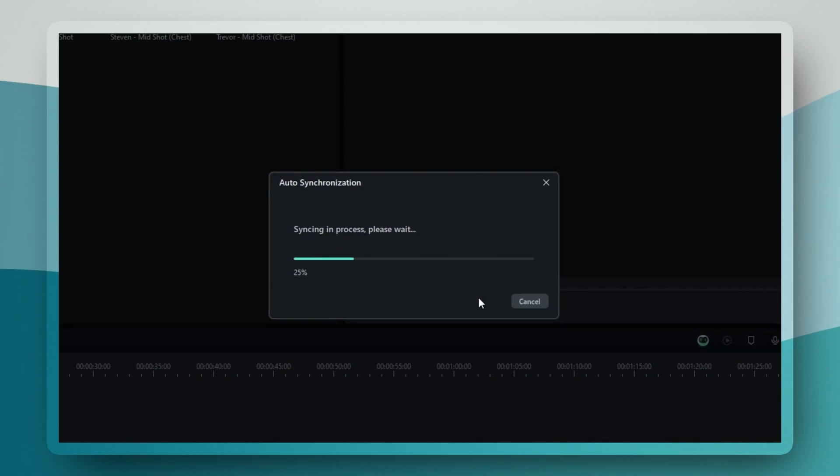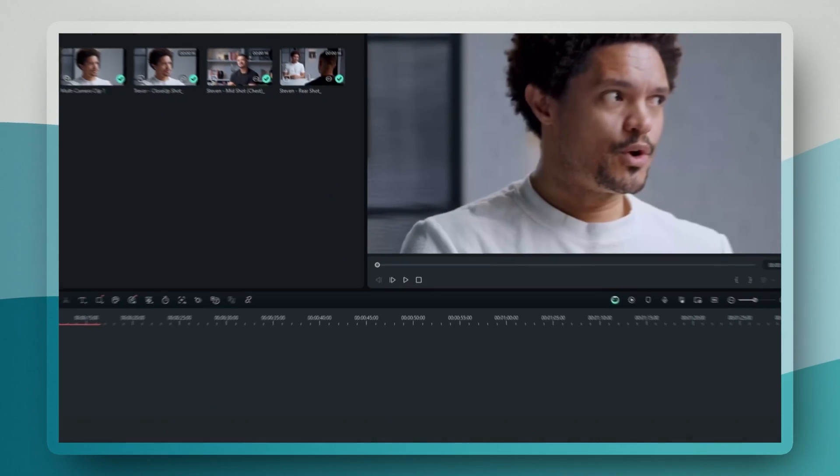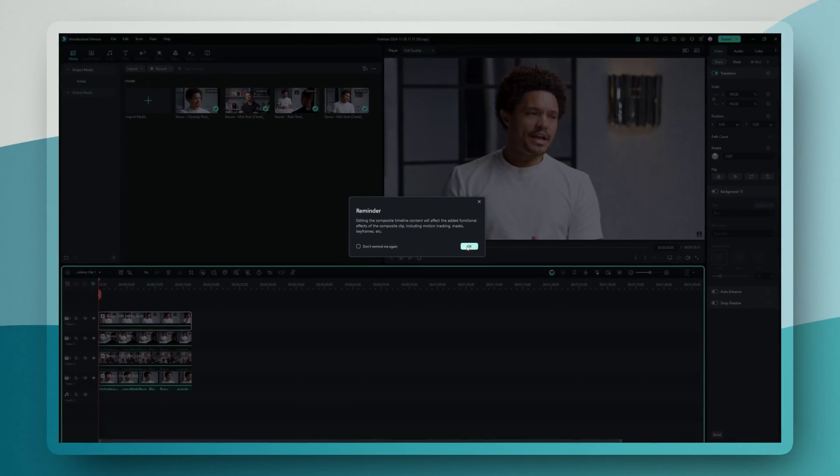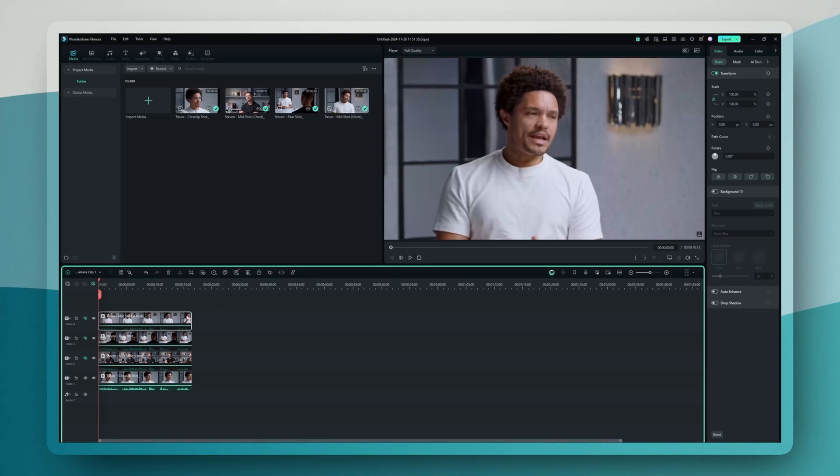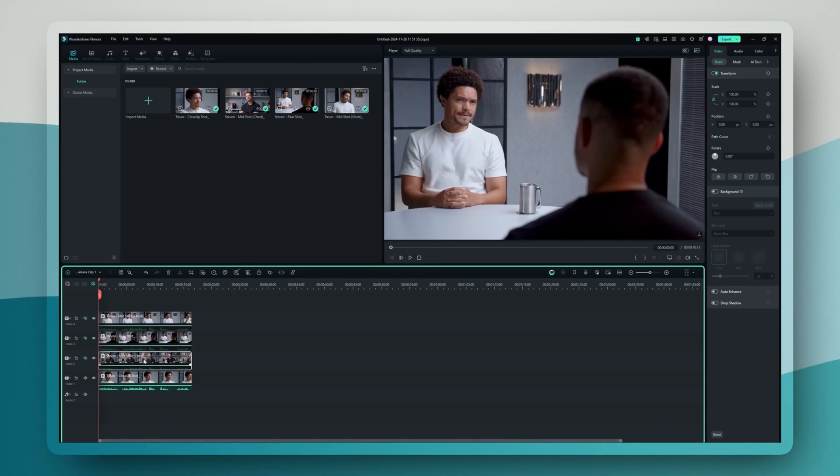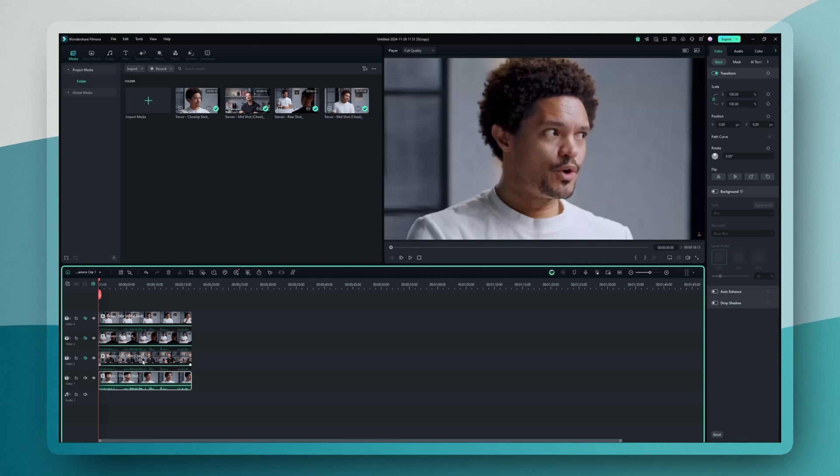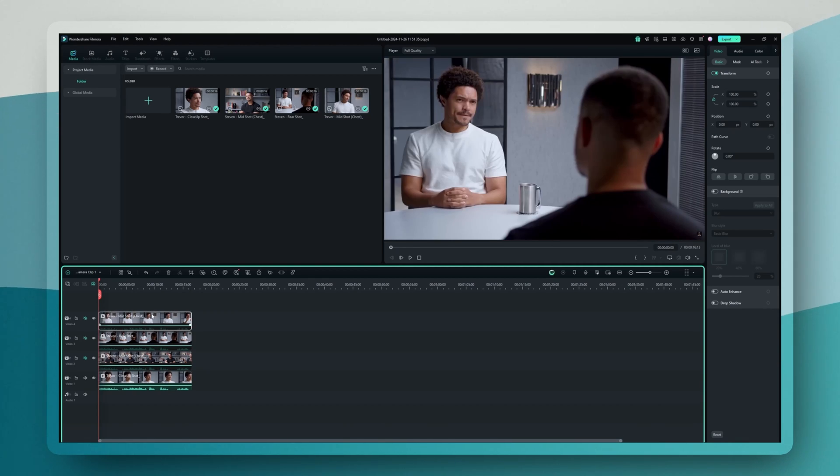Once your footage is synced, you'll see the multi-camera view switch on the preview screen. This gives you a live view of all your camera angles at the top of the screen with your main footage below.